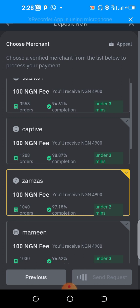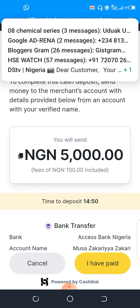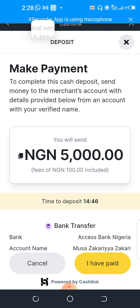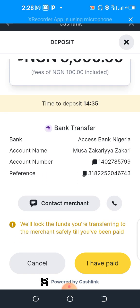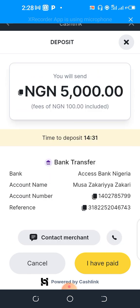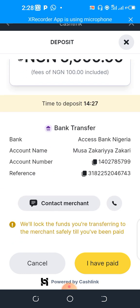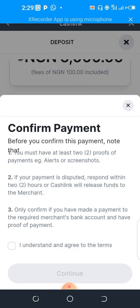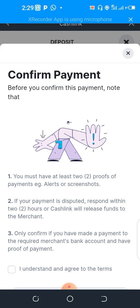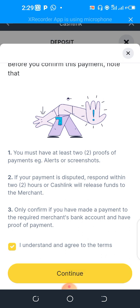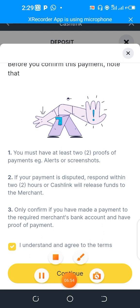Once you click Request, you should be able to proceed with the payment right away. The screen will show: 'Make payment now to complete this cash deposit — send money to the merchant account with the details provided below.' These are the merchant's bank details. Once you've transferred the payment, you come back here and click on 'I have paid.'